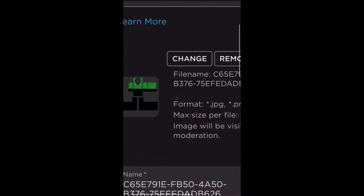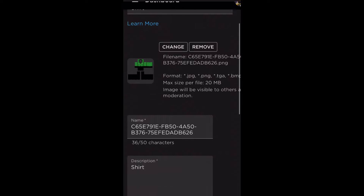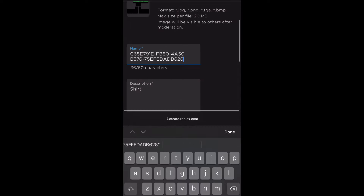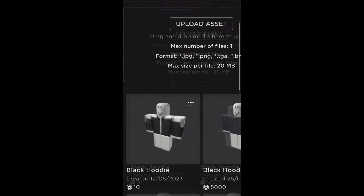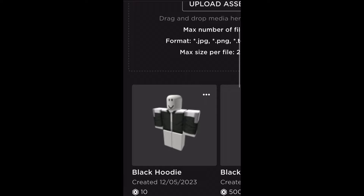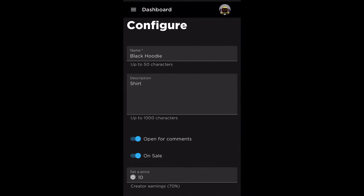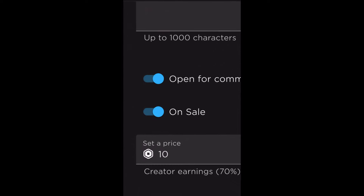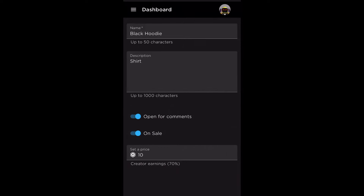Select the shirt file you downloaded from the Custom Use app and give it a name. The shirt will then be uploaded to Roblox. If you go back into it, you can put it on sale and set a price — for example, 10 Robux. And that is how to make and upload a Roblox shirt on mobile.